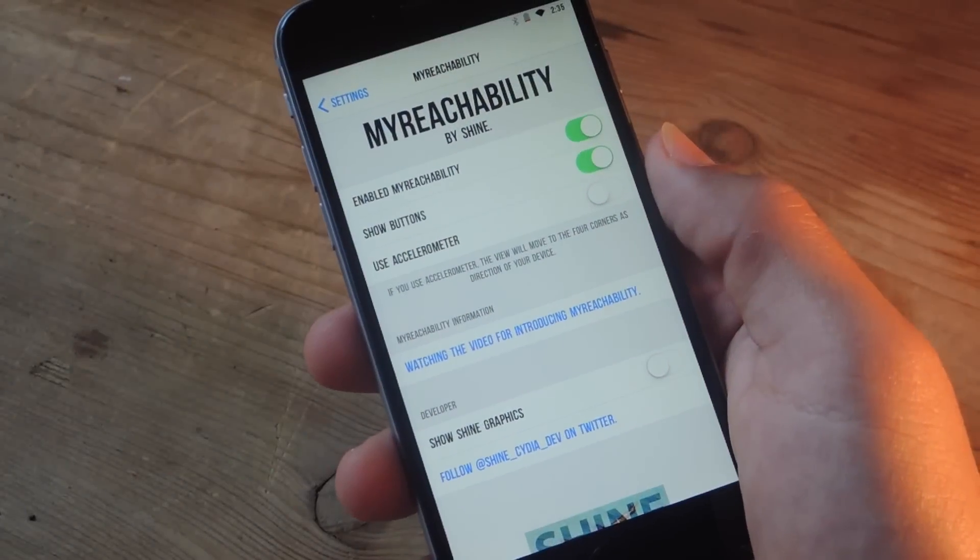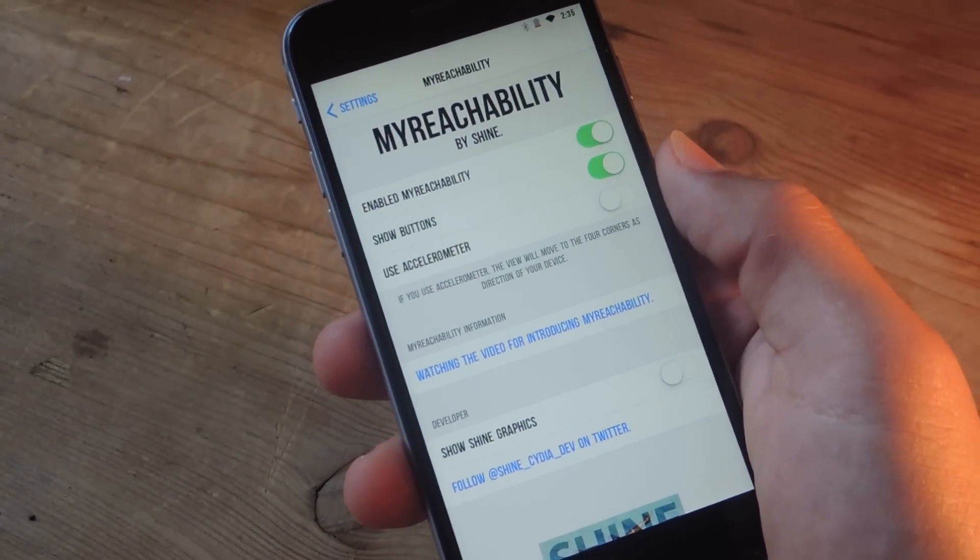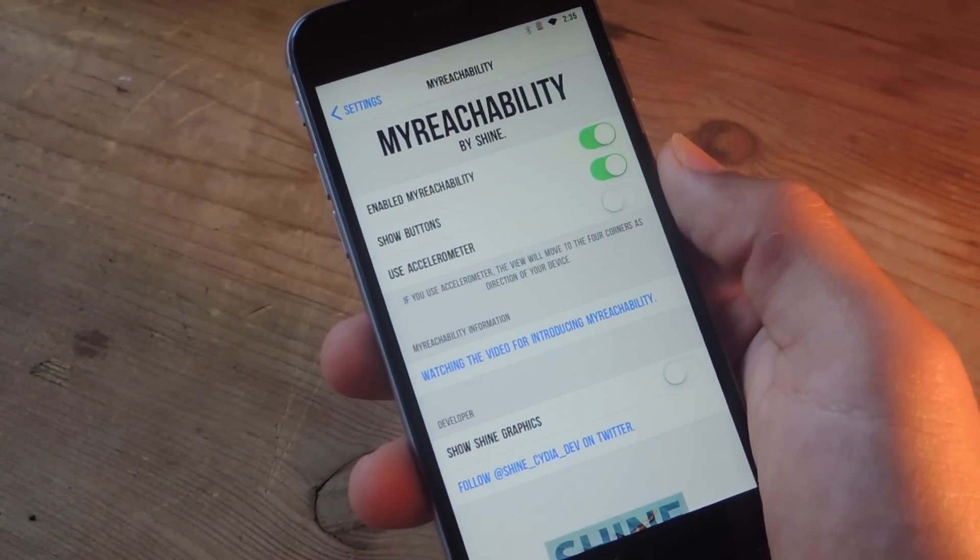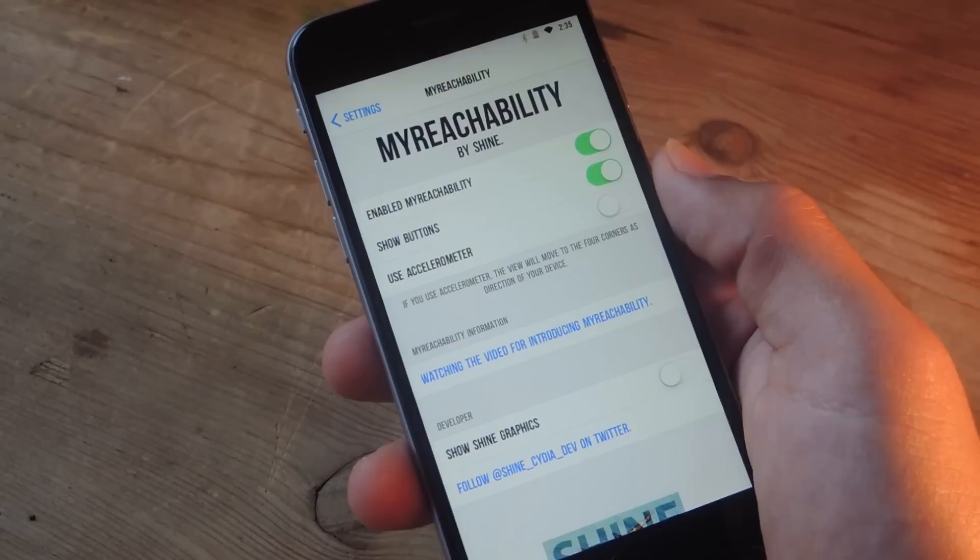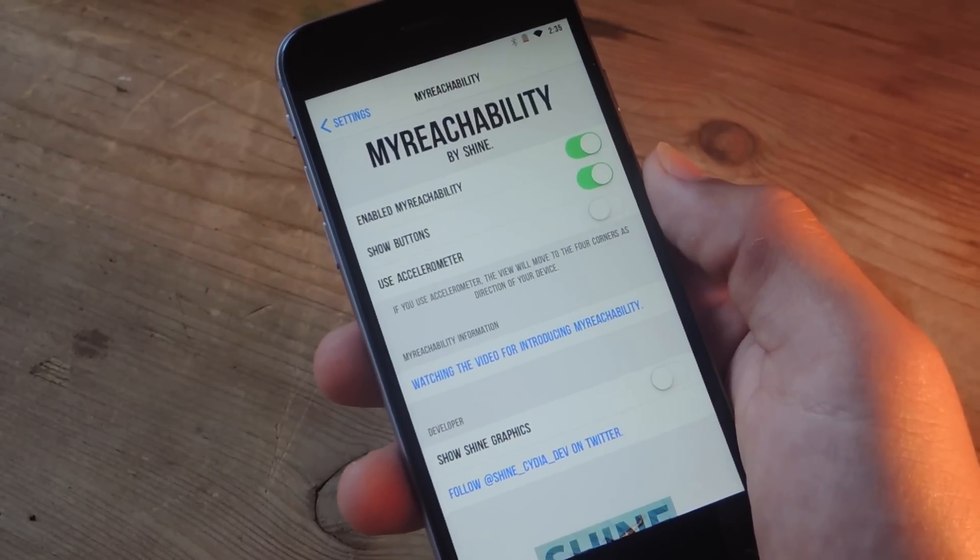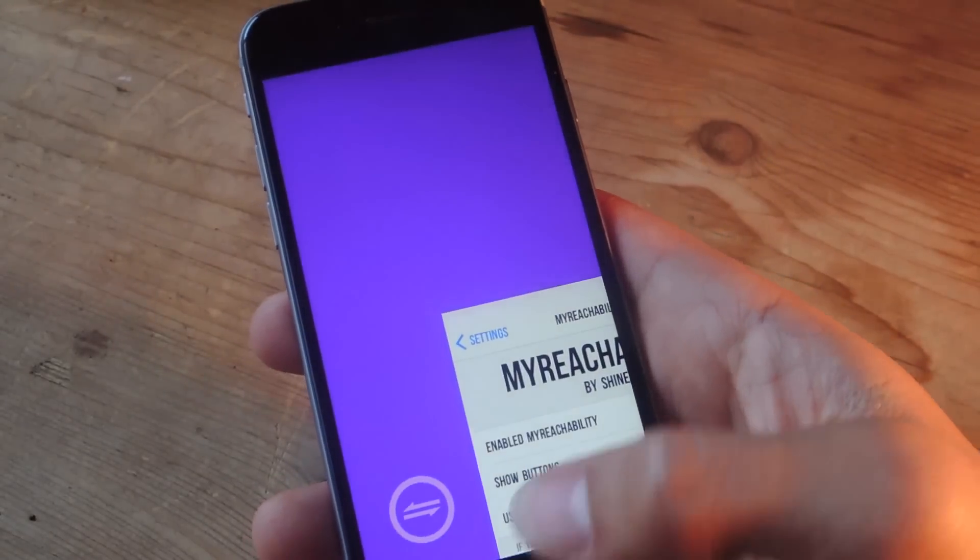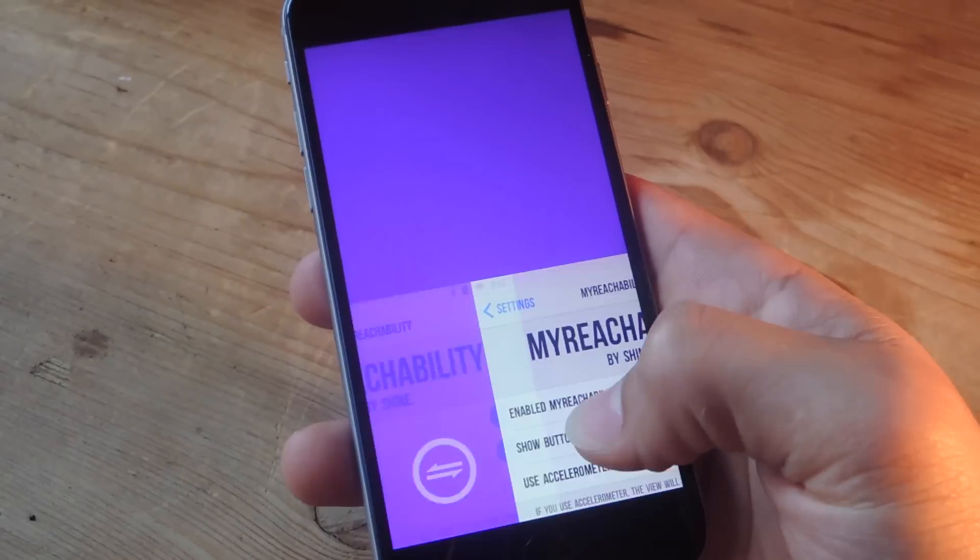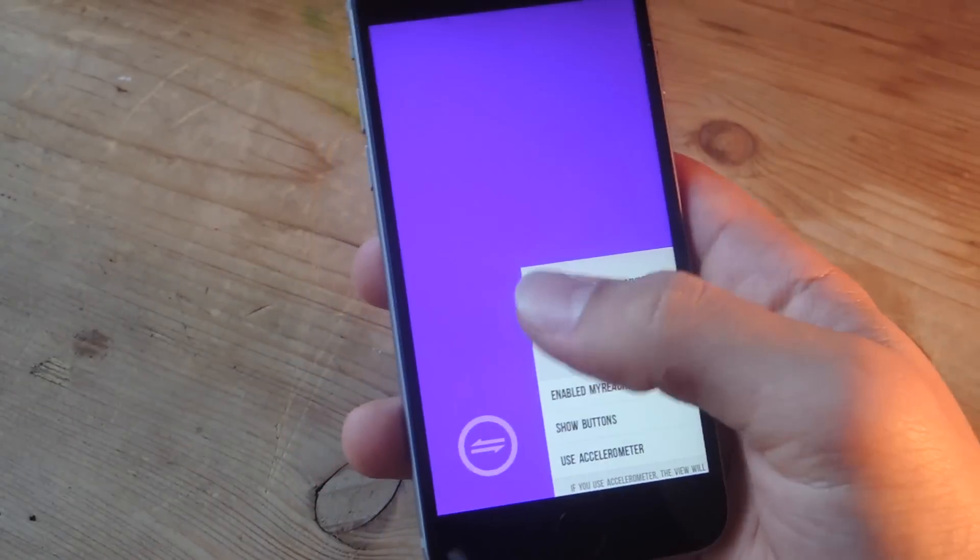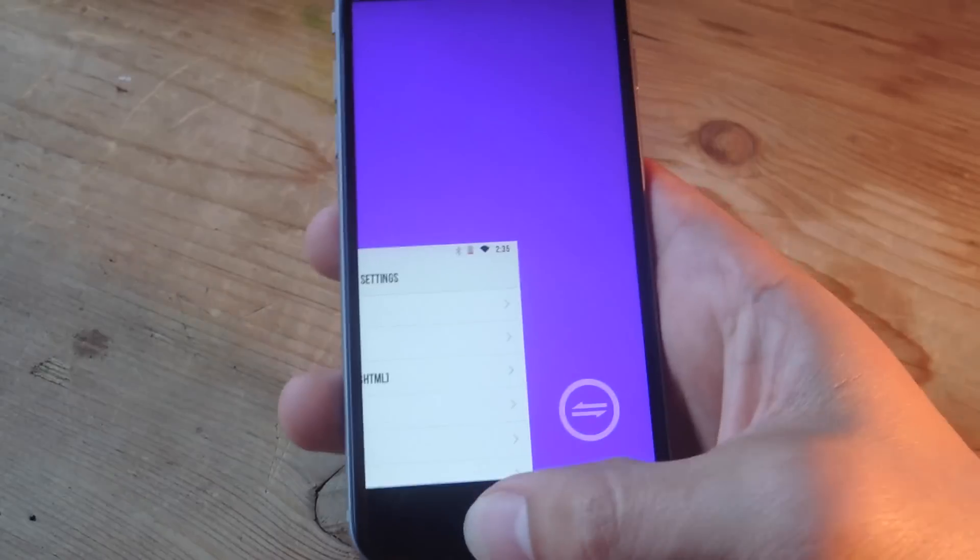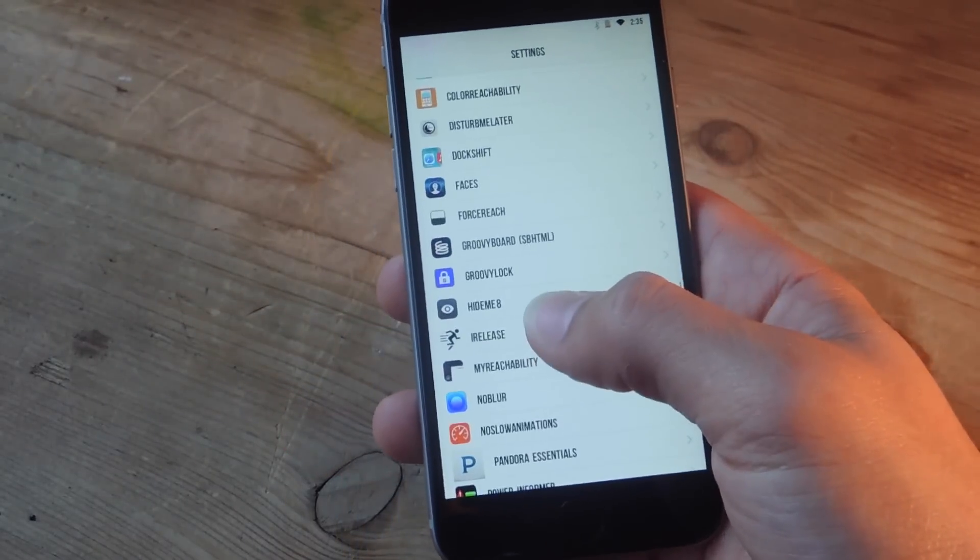So, the final tweak, called My Reachability, all you have to do is enable it, and it makes it extremely easy to reach the top right or left corner of your display. All you do is enable reachability, and there you go. You can switch between the top left and right corners to make it a little bit easier to access while you're using your device with one hand.